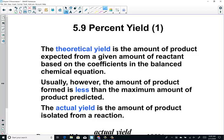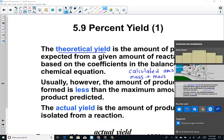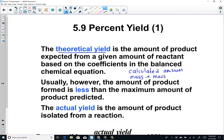We're going to define the term theoretical yield. The theoretical yield is the amount of product expected from a given amount of reactant, based on the coefficients of the balanced chemical equation. When I think of the term theoretical yield, I want you to just think of your calculated answer. You and your calculator working a stoichiometry problem and arriving at a final answer is your theoretical yield. A mass-mass problem gives you a calculated answer, which we would call our theoretical yield.